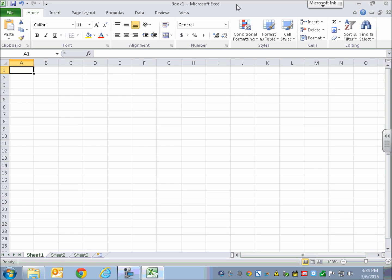All right, welcome to our second video in this series of Microsoft Excel and JAWS for Windows. Just as a heads up, I'm running Windows 7 with Excel 2010.